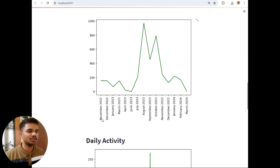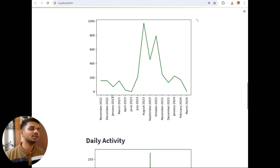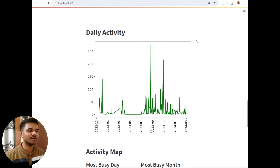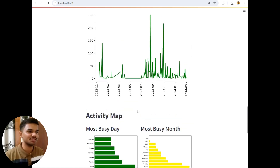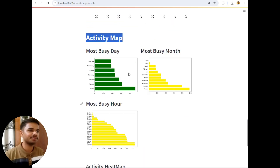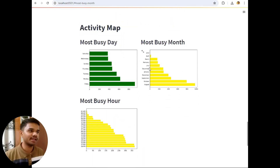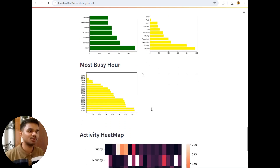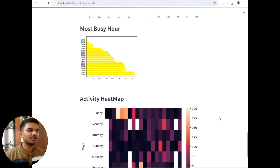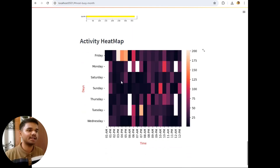The monthly activity shows: in November 2022 about 200 messages, December 200 messages, March 200 messages, and in August 2023 around 950 messages which is the highest. Daily activity is divided into six-month intervals — in September–October the daily activity was highest because that was submission time in our college. The activity map shows: most busy day was Friday, most busy month August, most busy hour 6 PM, because after 6 PM we would share project files and submission material with each other.